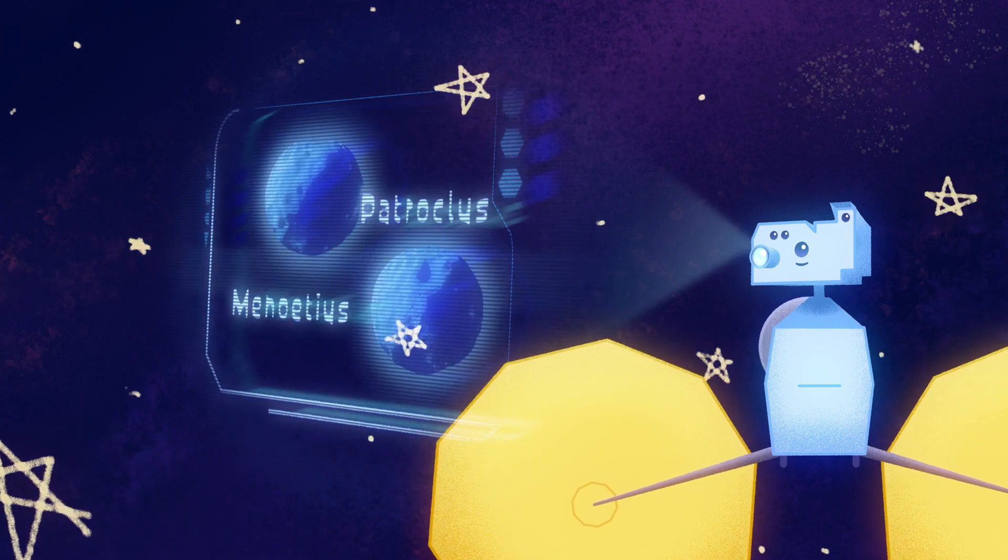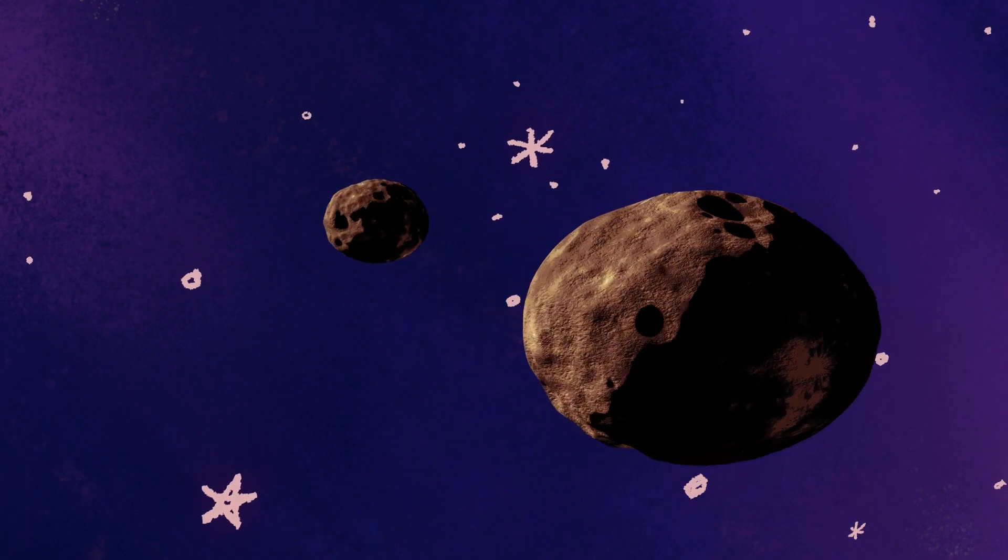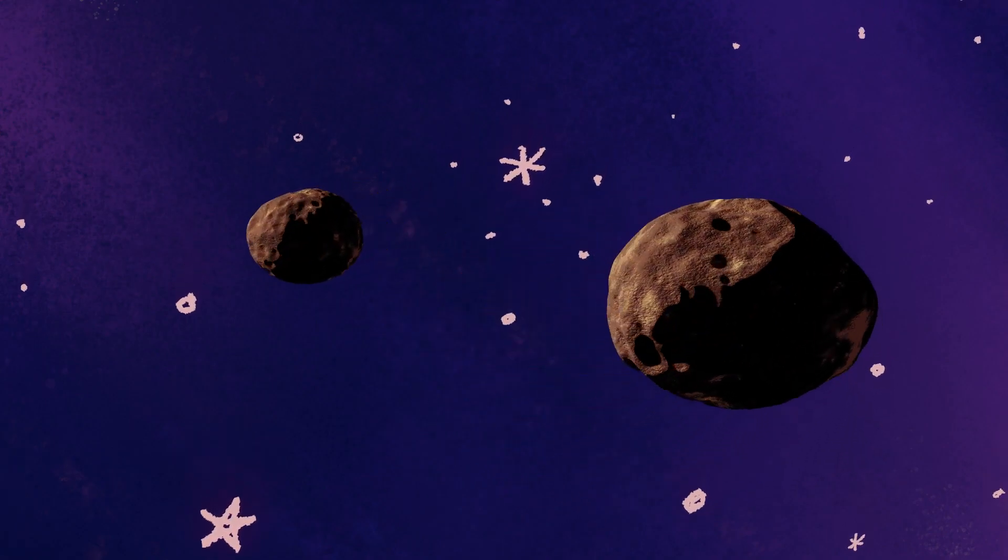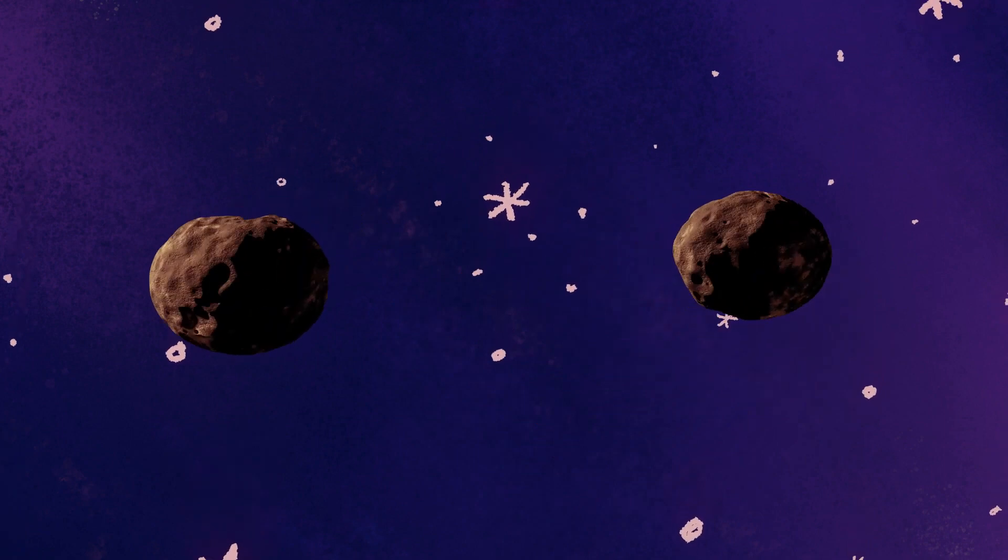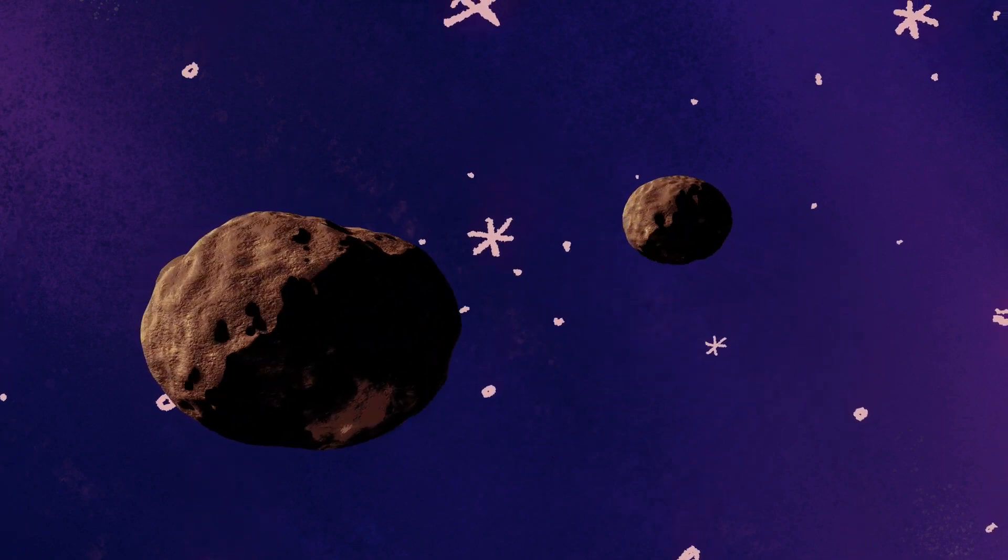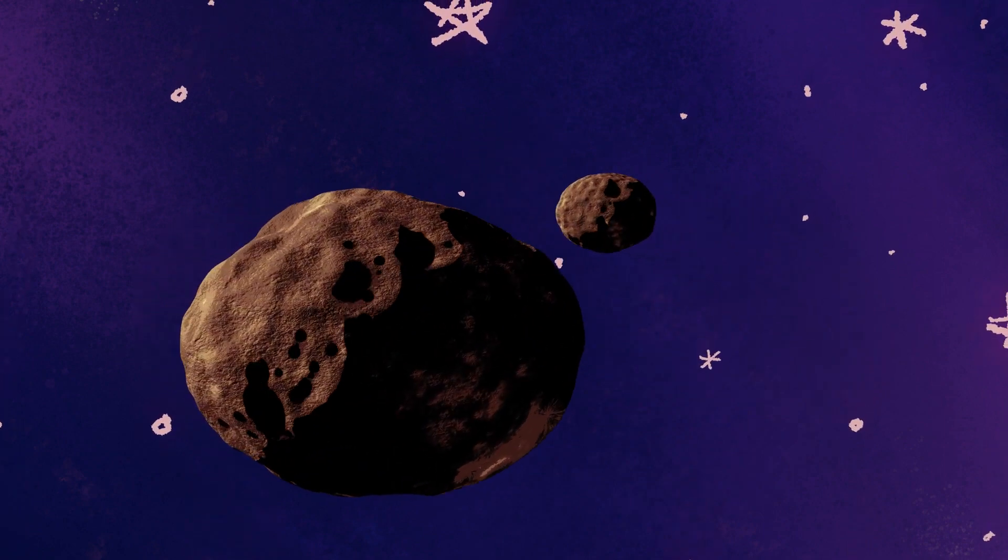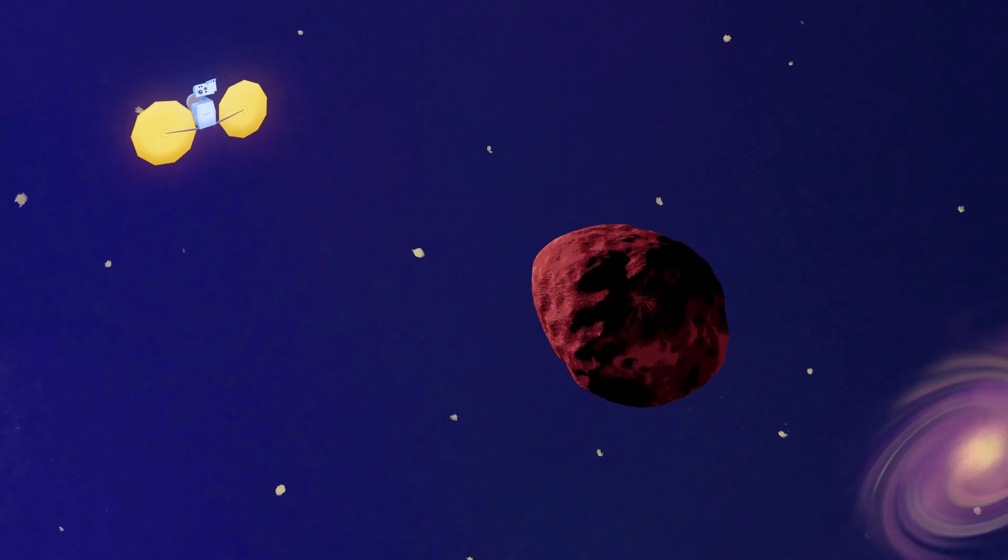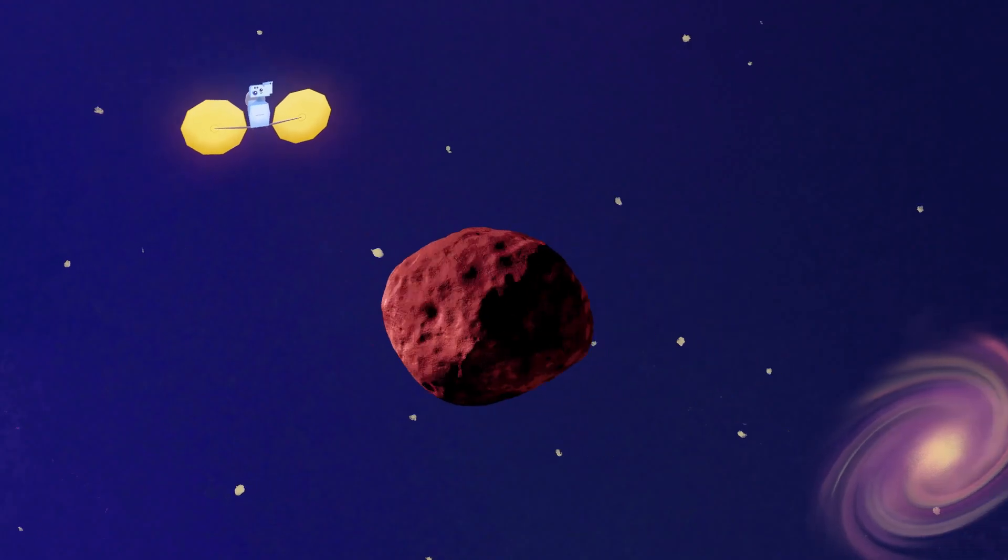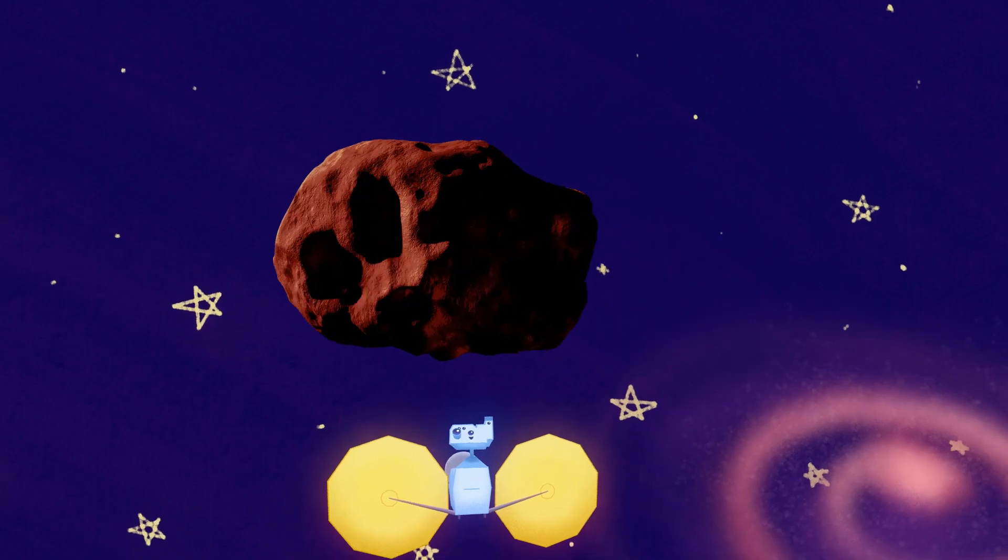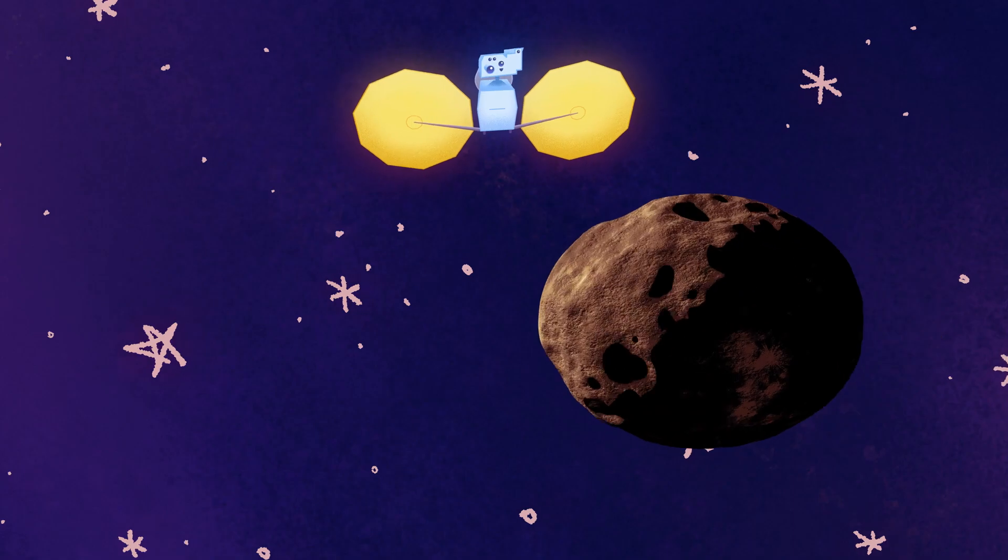These asteroids, relatively unchanged over 4 billion years, will give us a glimpse of our solar system's distant past. With each flyby of a Trojan asteroid, you'll be looking at time capsules from the birth of our solar system over 4 billion years ago.